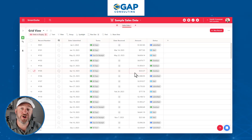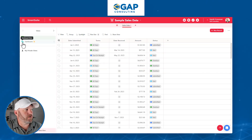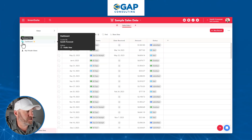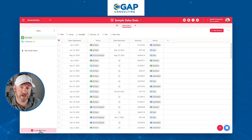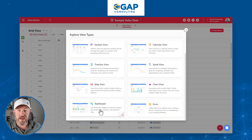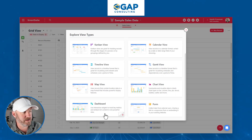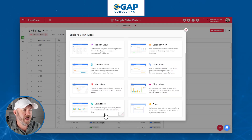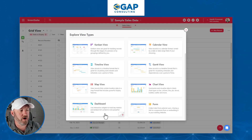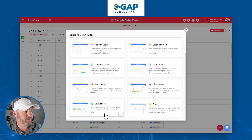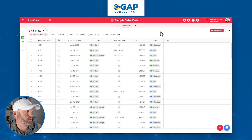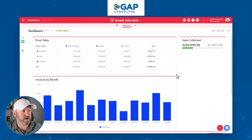The first thing we need to do is create a new view type. Over on the left-hand side, you can see I already built a dashboard. But if you're not yet familiar with how to do this, come down to create a new view at the bottom. You'll have to scroll down to see Dashboard. The description tells you that you can bring in interactive widgets to track key metrics and embed rich content in one powerful view.